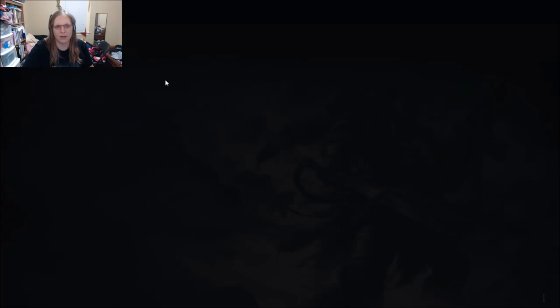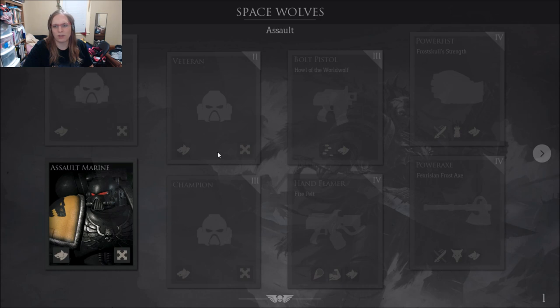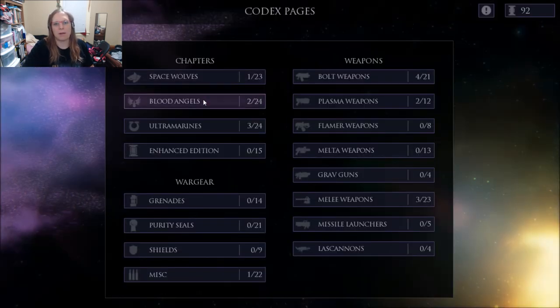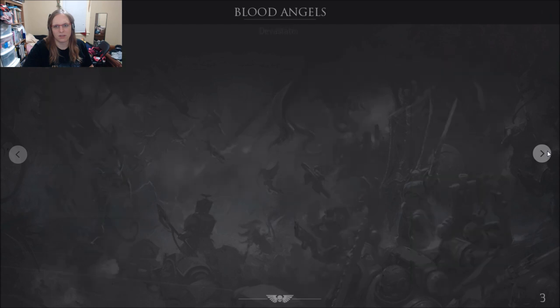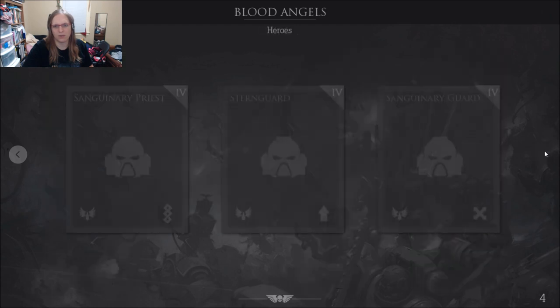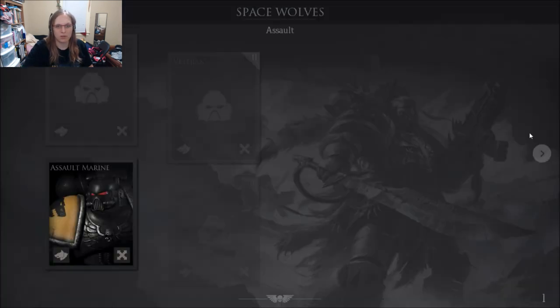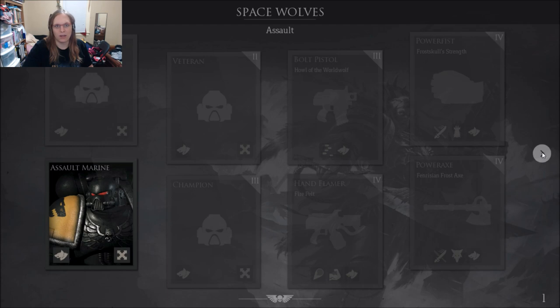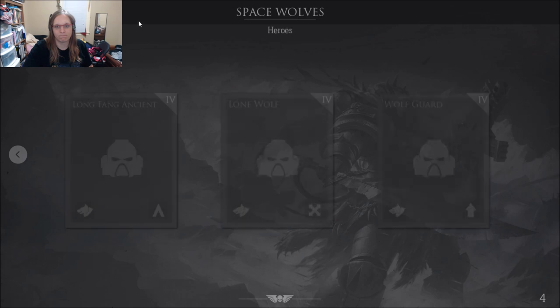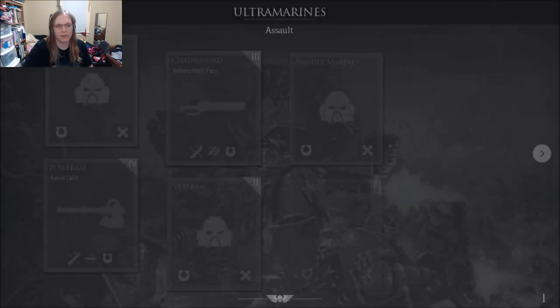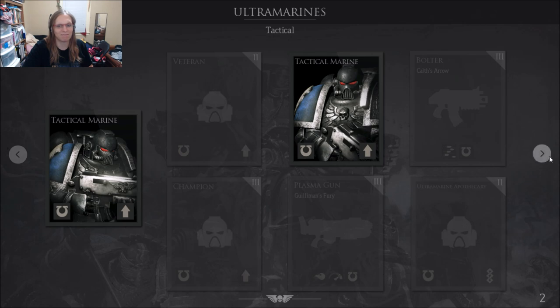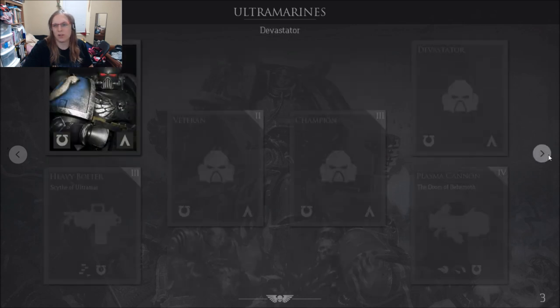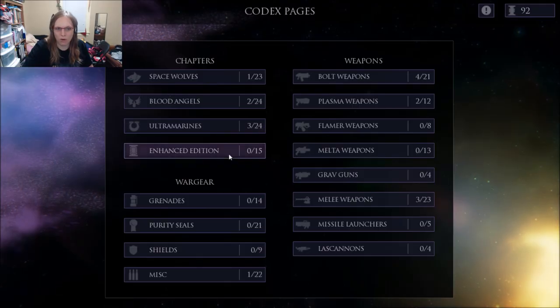You have a codex to find out everything you know. So far, as you can see, there's also Veteran and Champion units. These are kind of upgraded units. Now one of the problems I do have is that certain types of marines only come from certain chapters. So you'll notice that as I go through here, there's no Apothecaries from the Blood Angels, from the Space Wolves. Ultramarines, Apothecary. There's only one rank, and then you have Honor Guard, Master of Relics. Ranks are 1 to 4.